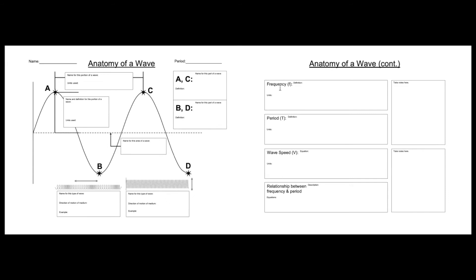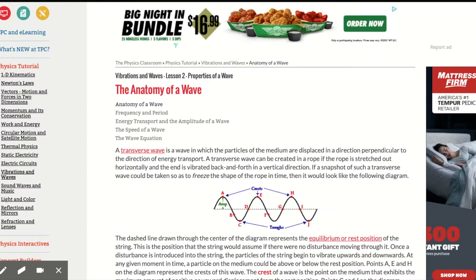How do you define frequency and what units are used? How do you define period and what units are used? How do you define wave speed and what units do you use? What's the relationship between frequency and period, and what are the equations that you use?